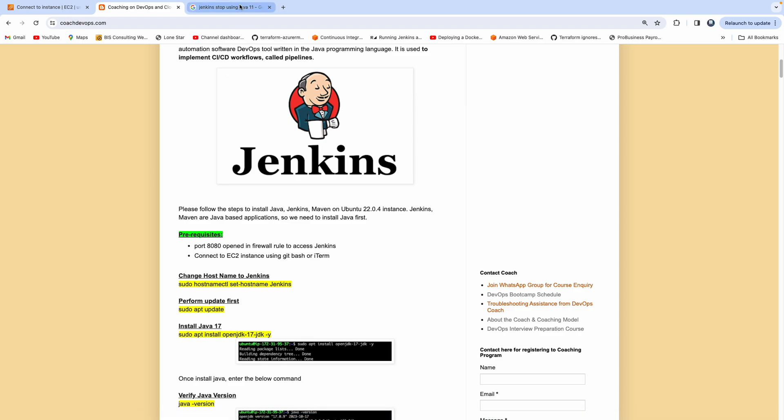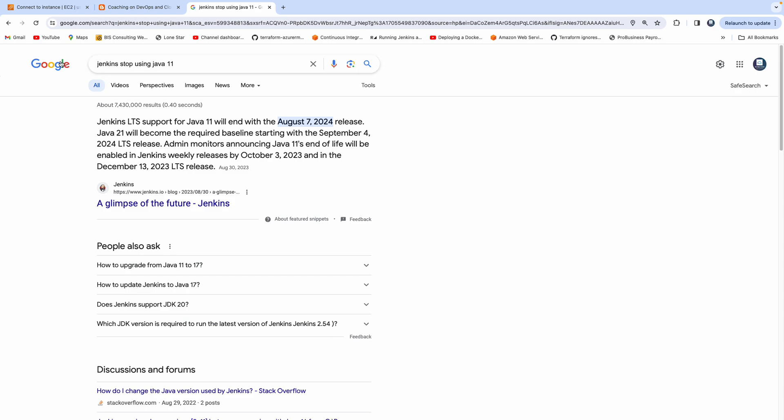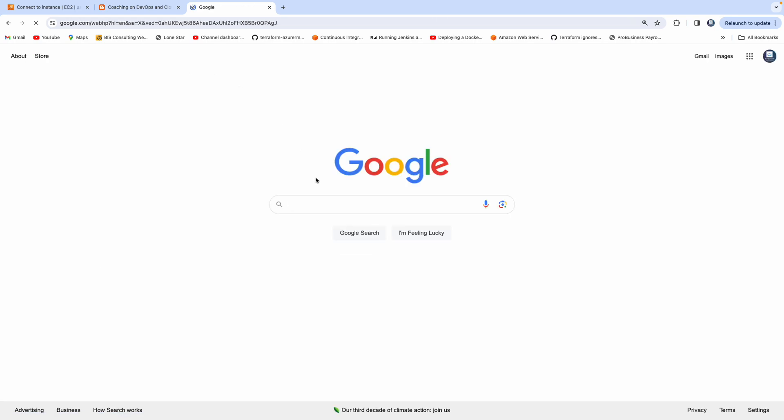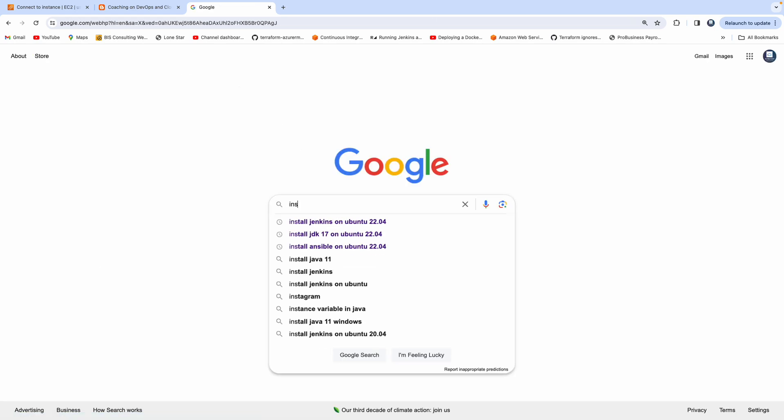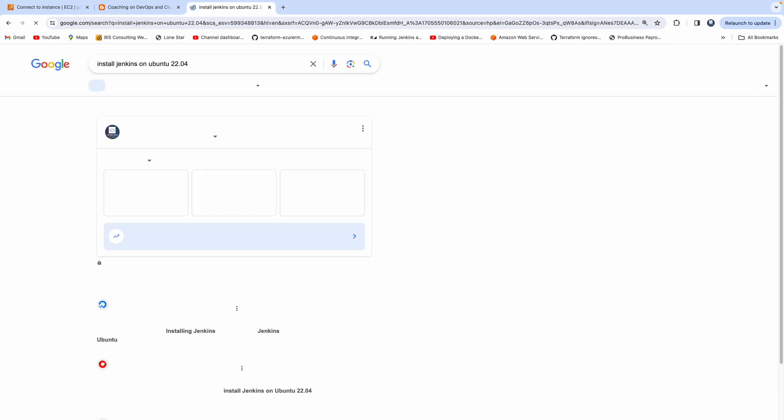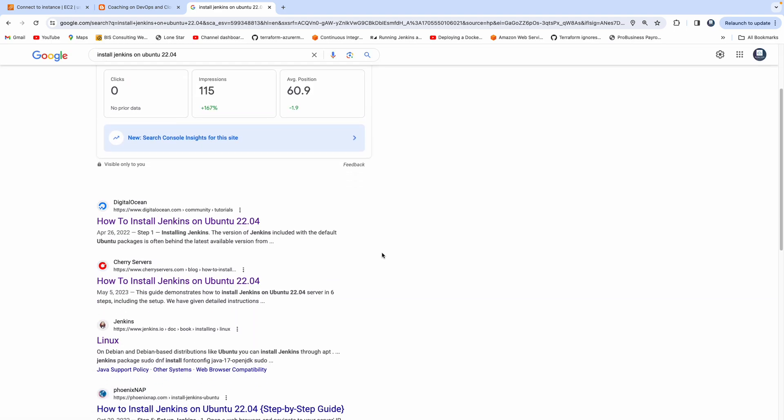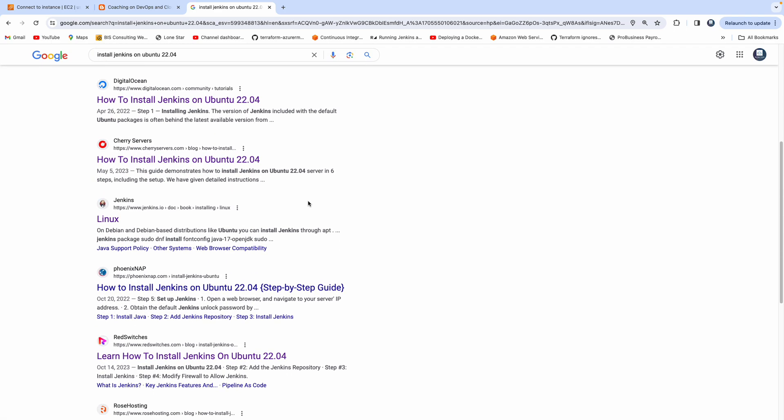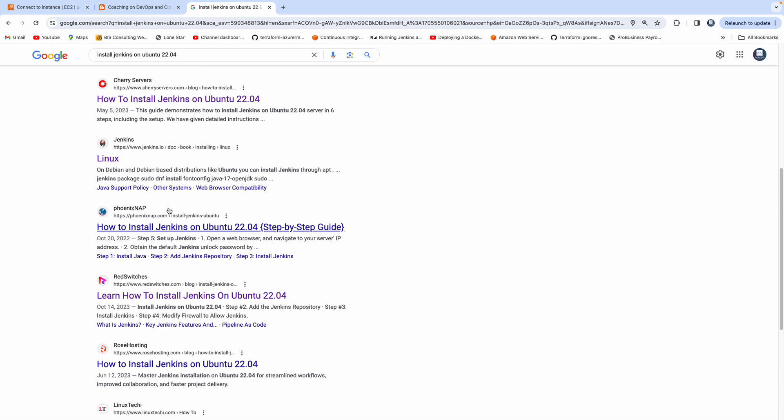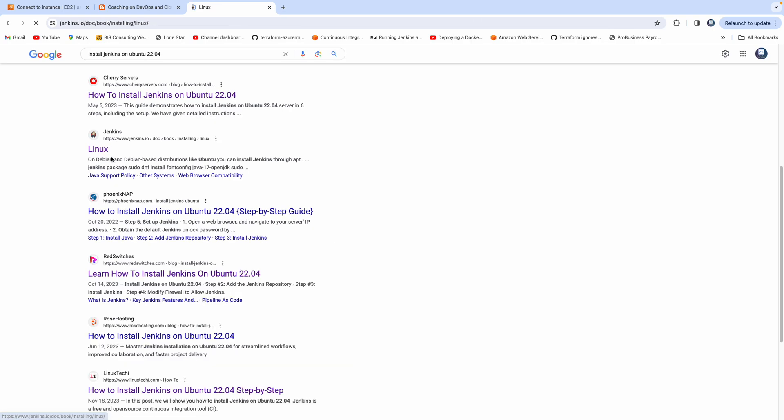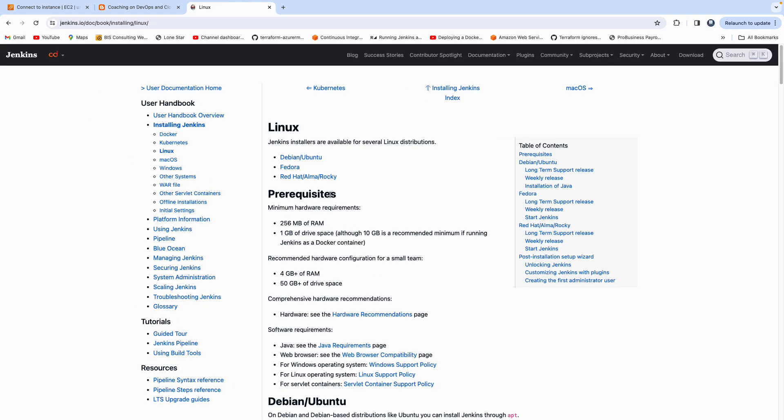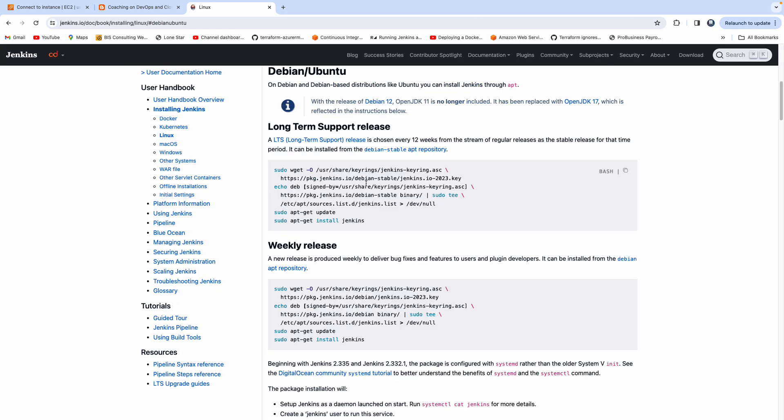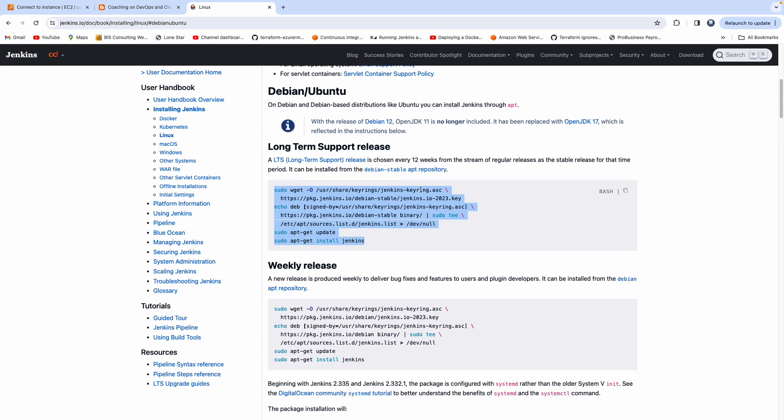Let me take it to Google search. If you just say install Jenkins on Ubuntu 22.04, you're going to see several links. But if I take you to Jenkins website and select Ubuntu, these are the instructions for configuring Jenkins on Ubuntu 22.04.